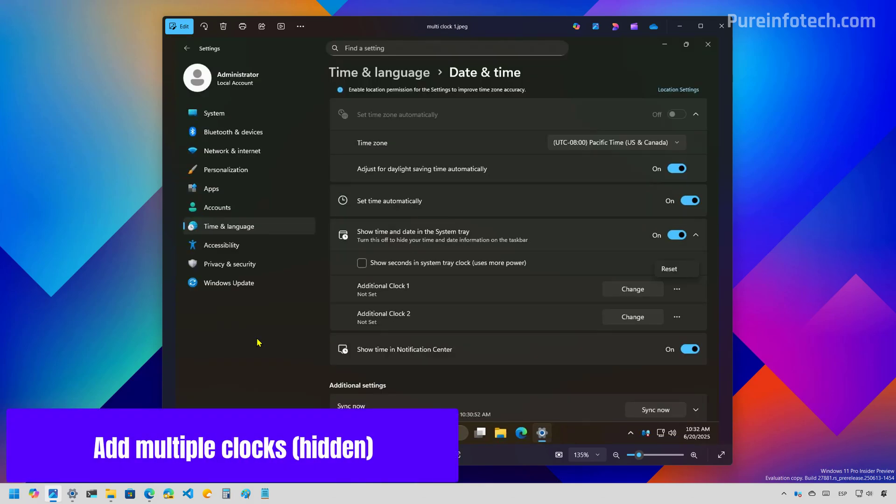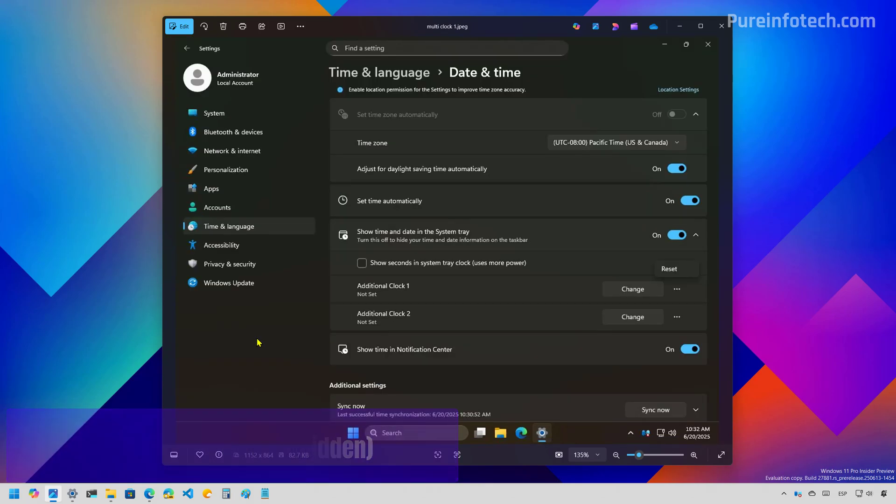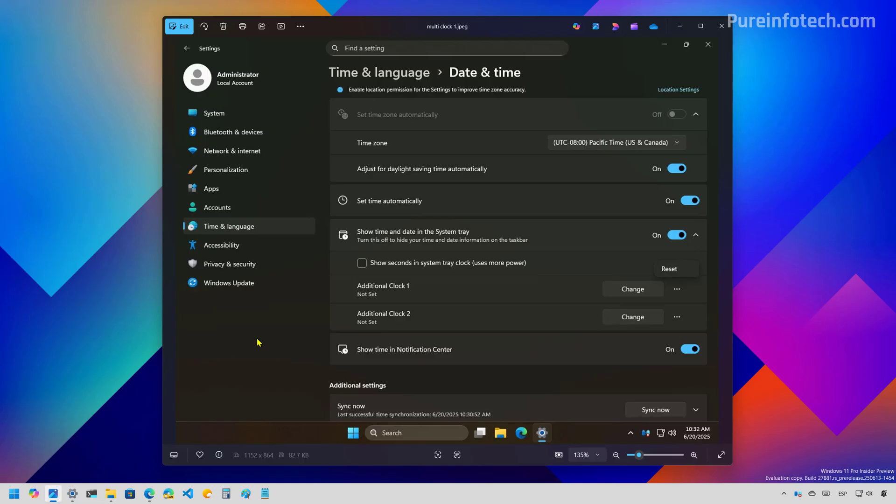Now, the team is also working on bringing the ability to add multiple clocks to Windows 11. And I'm assuming this will be visible on the notification center because the company just added this feature right here as well. And basically, this is a preview of how that interface is going to look to add multiple clocks.